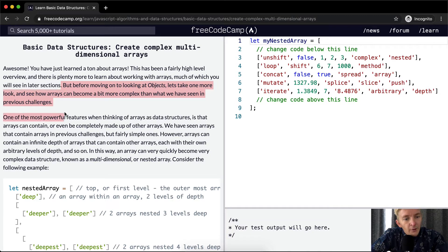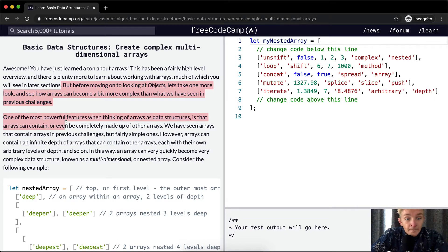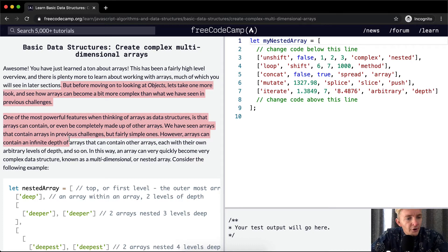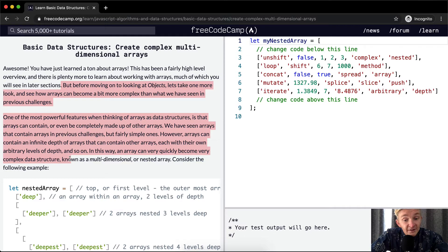One of the most powerful features when thinking of arrays as data structures is that arrays can contain, or even be completely made up of, other arrays. We have seen arrays that contain arrays in previous challenges, but fairly simple ones. Arrays can contain an infinite depth of arrays, each with their own arbitrary levels of depth, and so on. In this way, an array can very quickly become a very complex data structure known as a multi-dimensional or nested array.